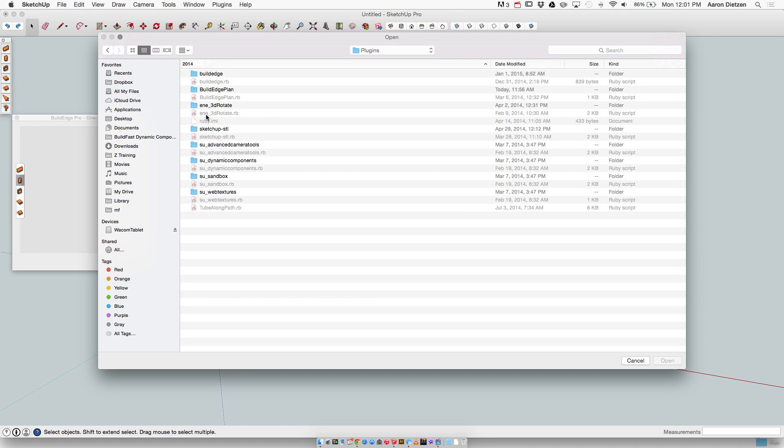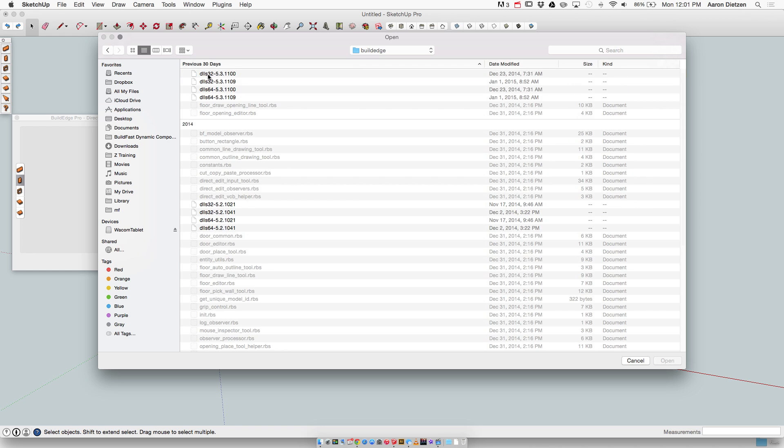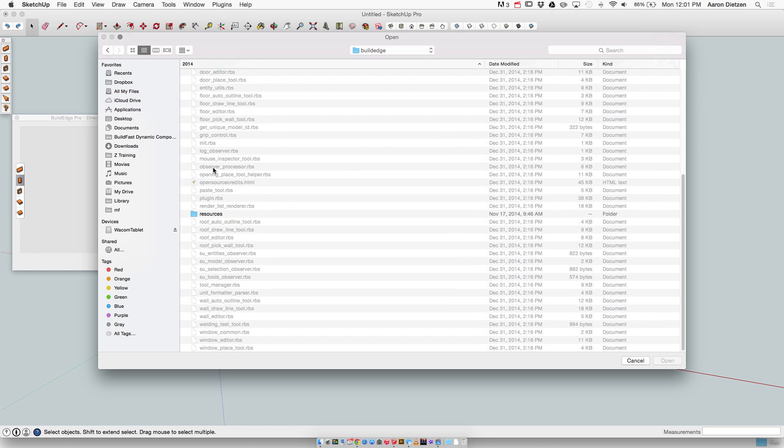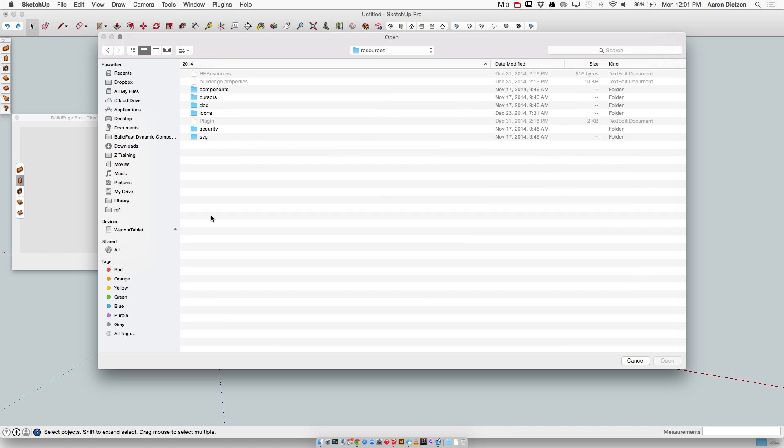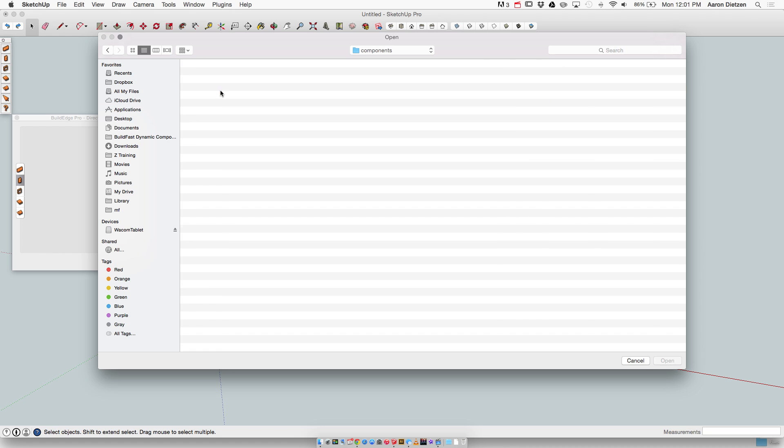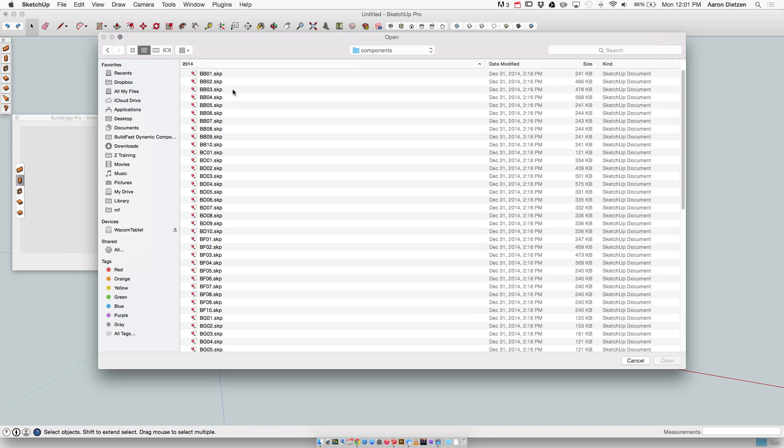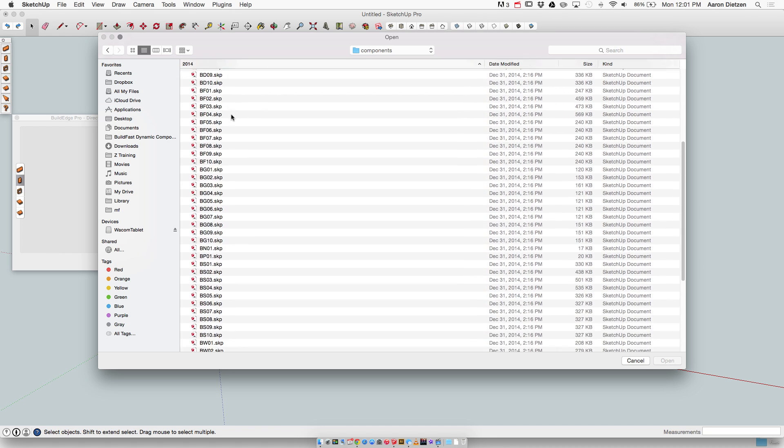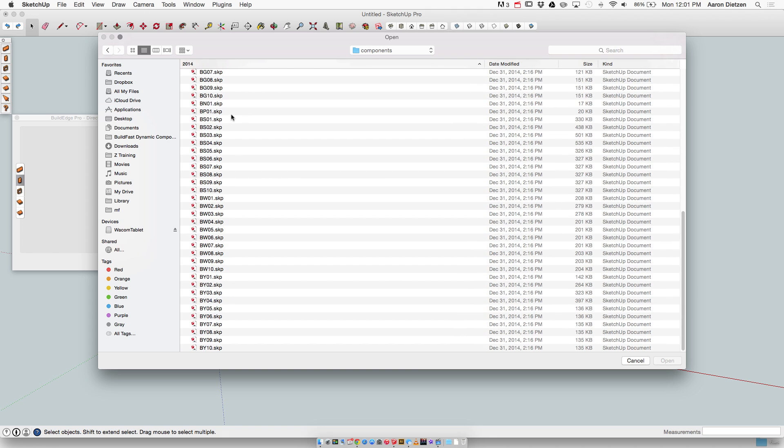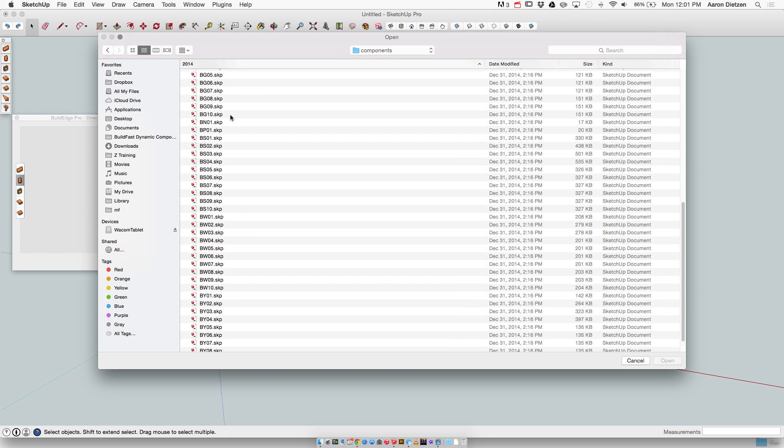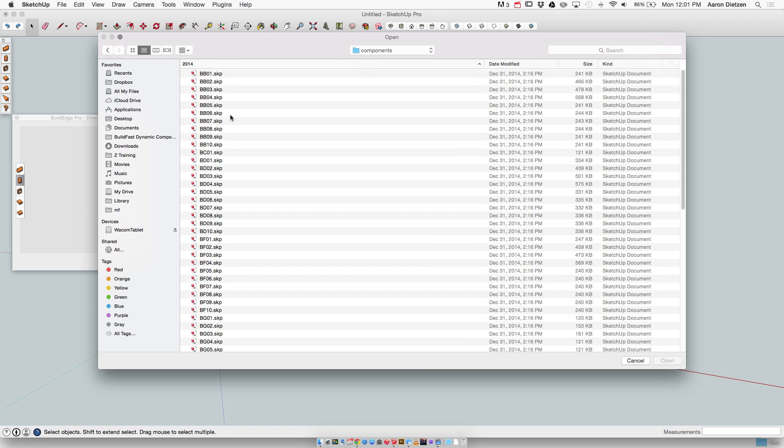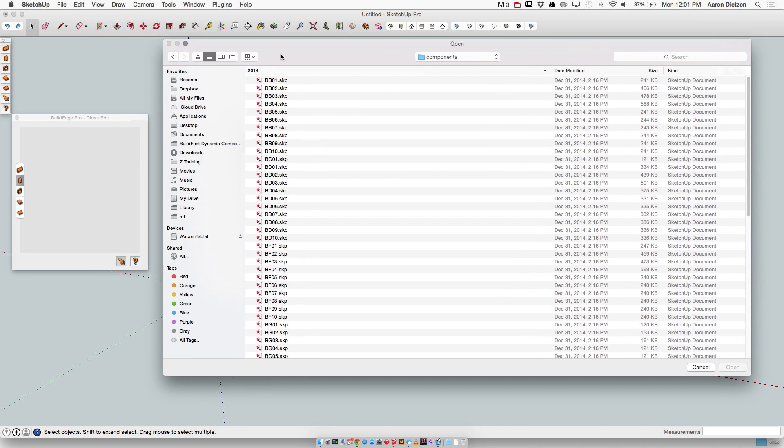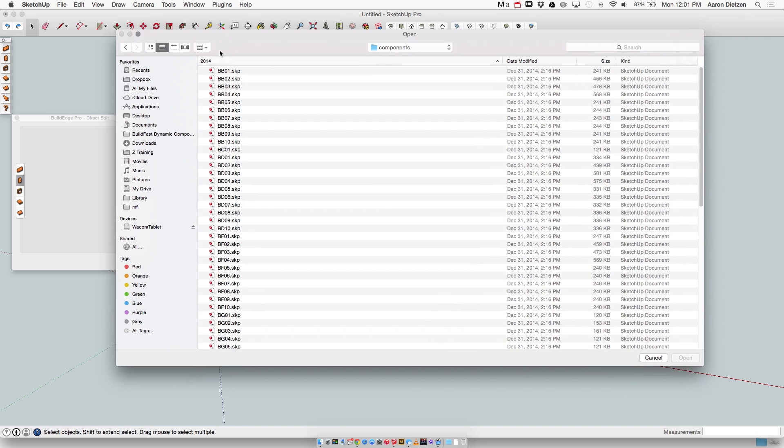When I go into plugins I'm going to go into BuildEdge. I do have our old plugin BuildEdge Plan installed also but I'm not going to go there. I'm going to go to BuildEdge. I'm going to go into the resources folder, open up resources, and in resources I'm going to open components. The components list is all of my doors and windows for BuildEdge Pro. So each of these names indicates which door I'm looking at. I'll pop up a list of what each of these is on the screen.